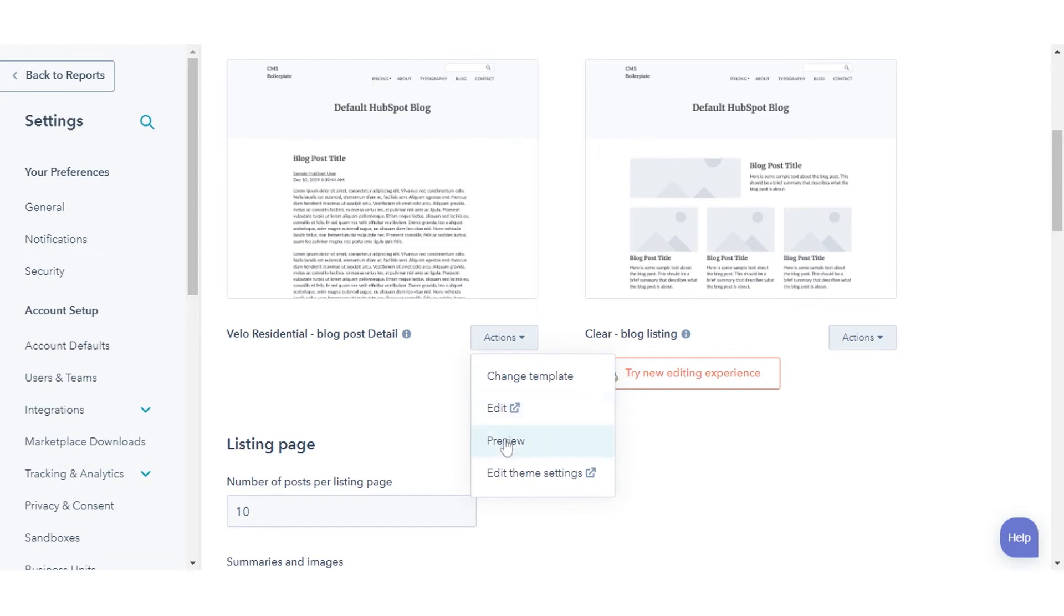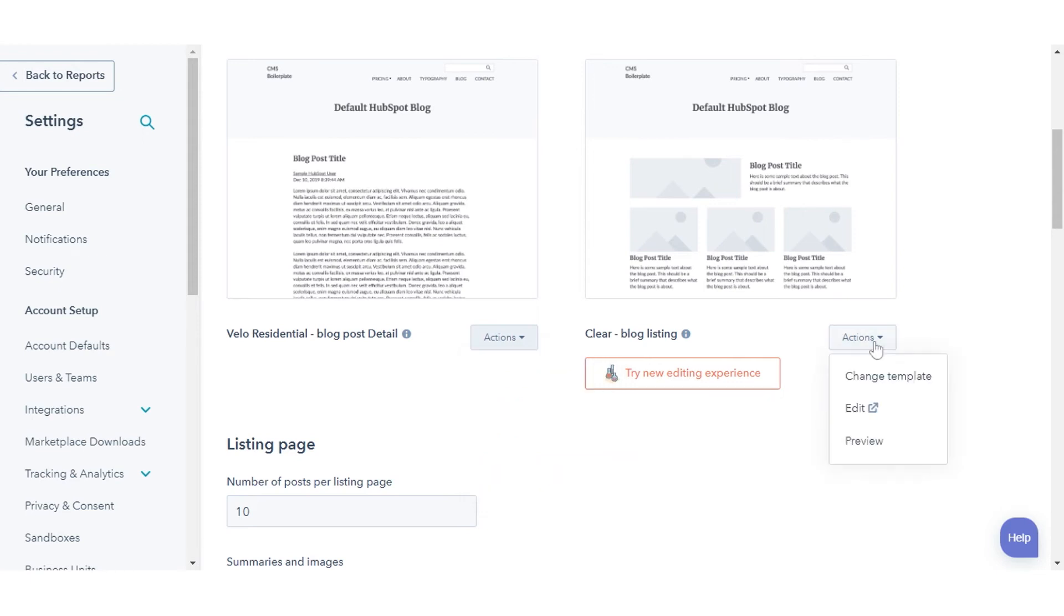Select preview to see what your template looks like. Click edit theme setting to edit theme settings. Click the actions drop-down menu and select preview to preview the page on different devices.